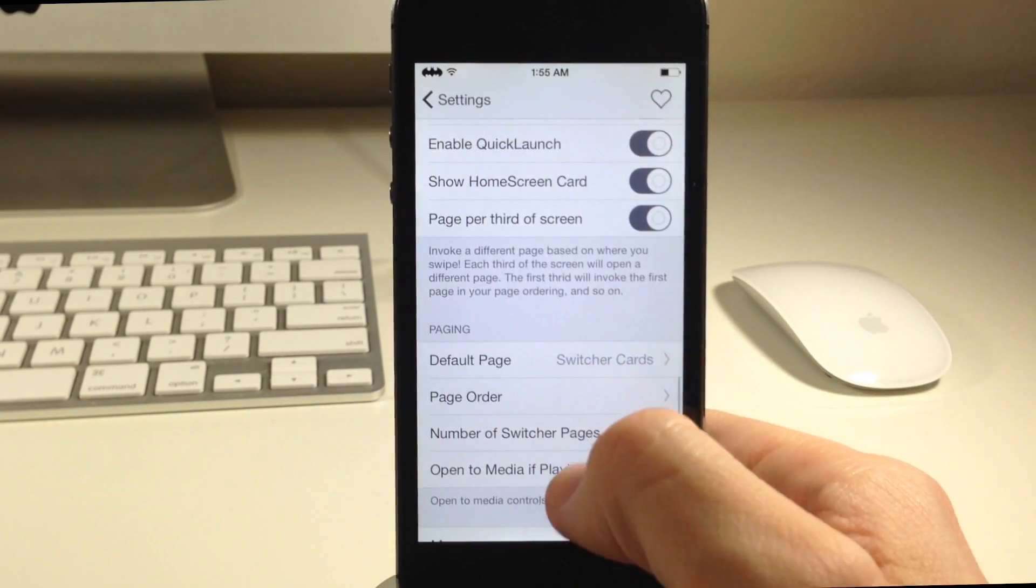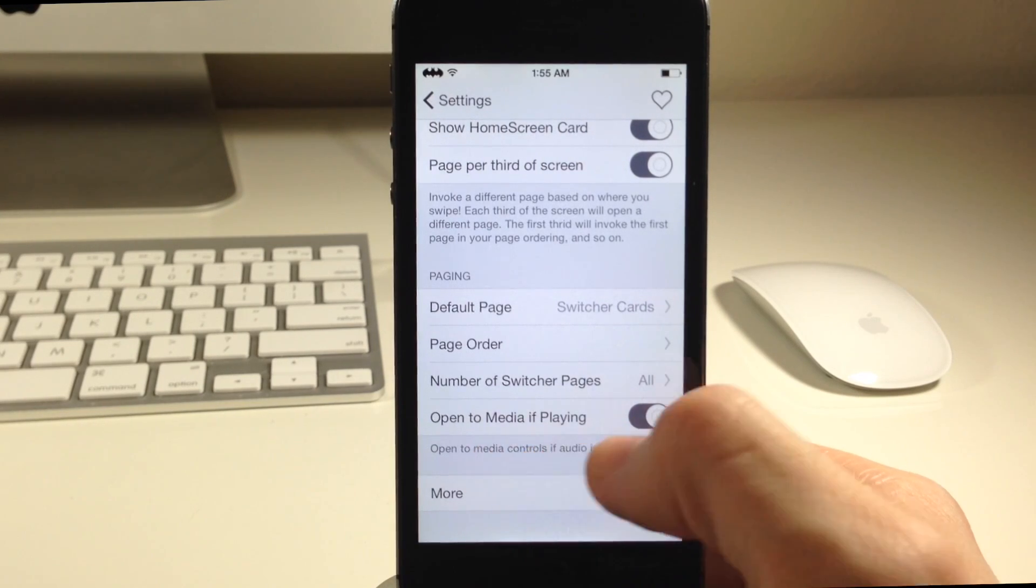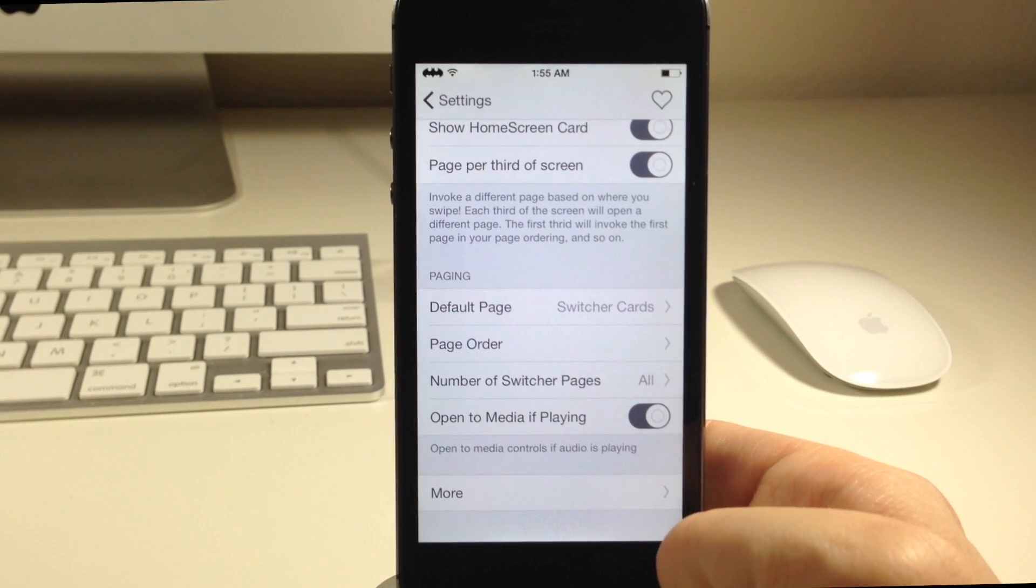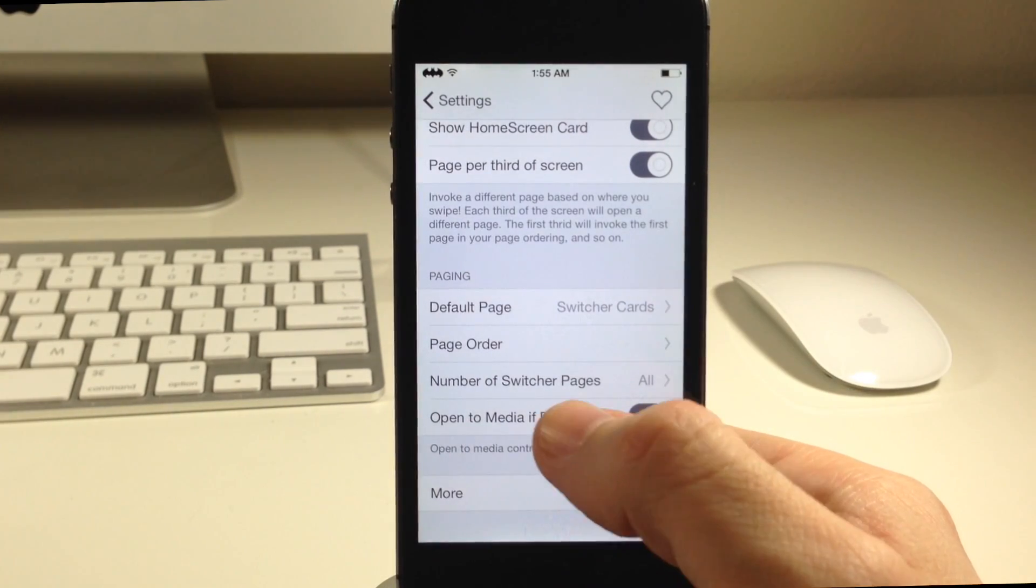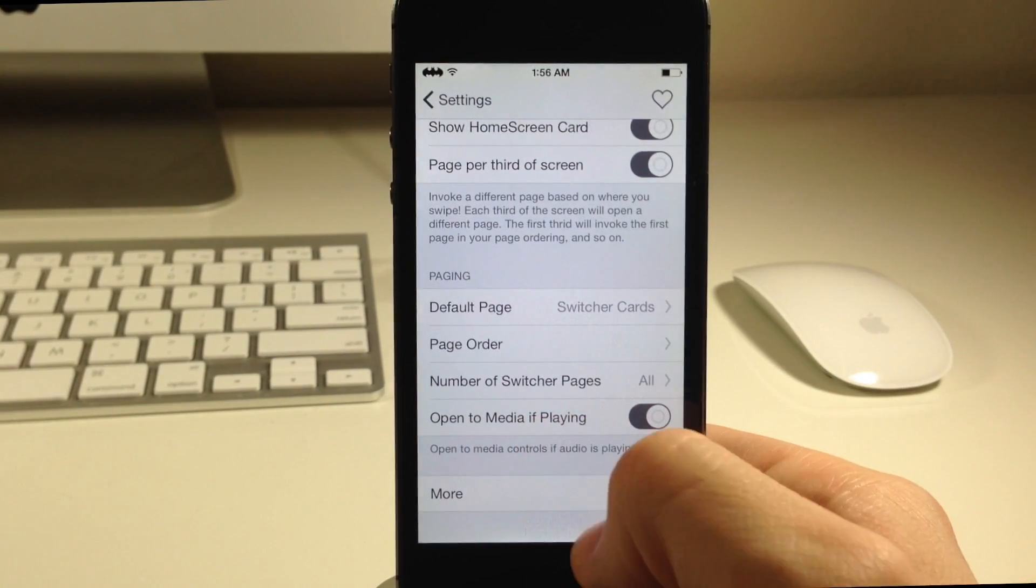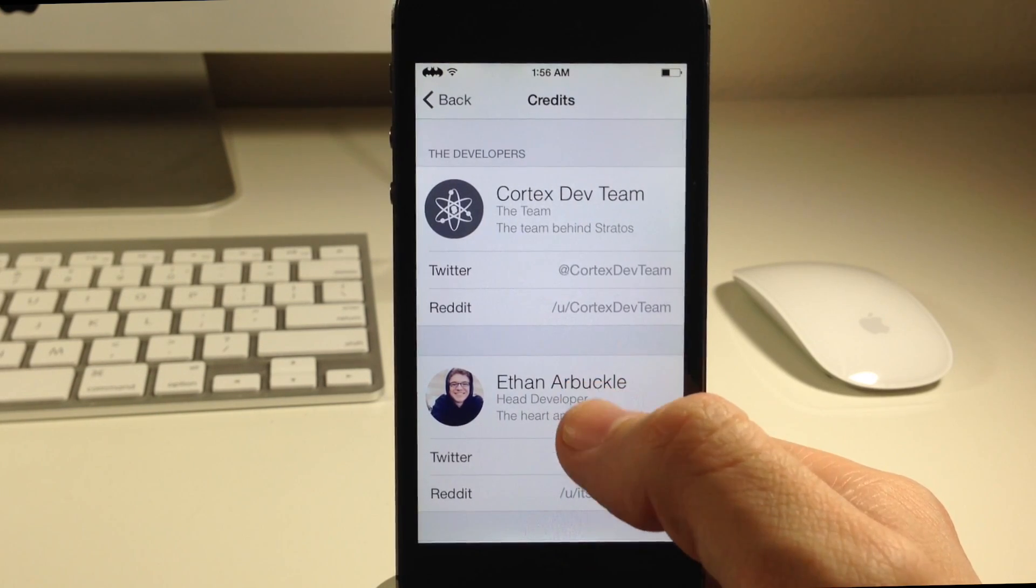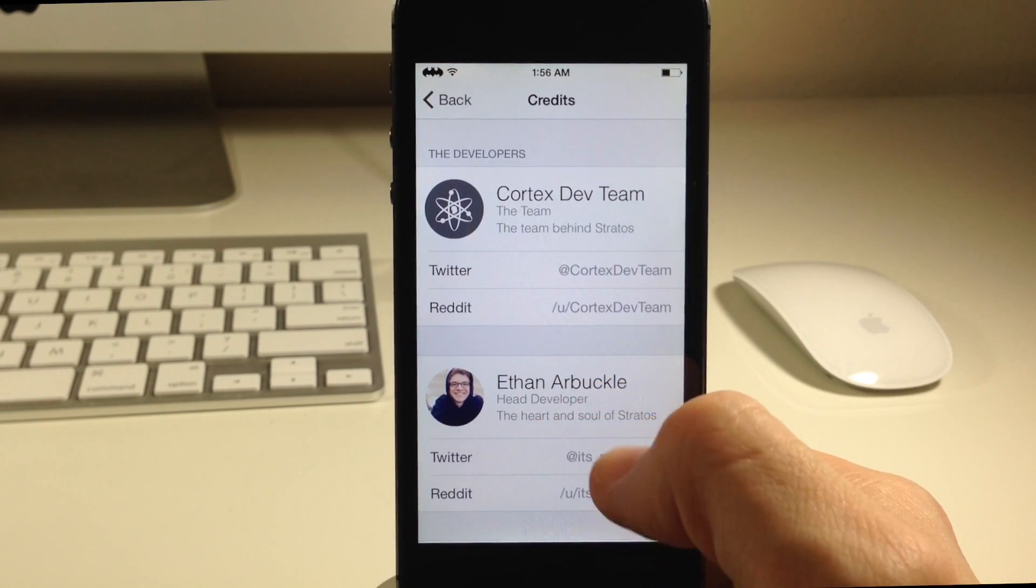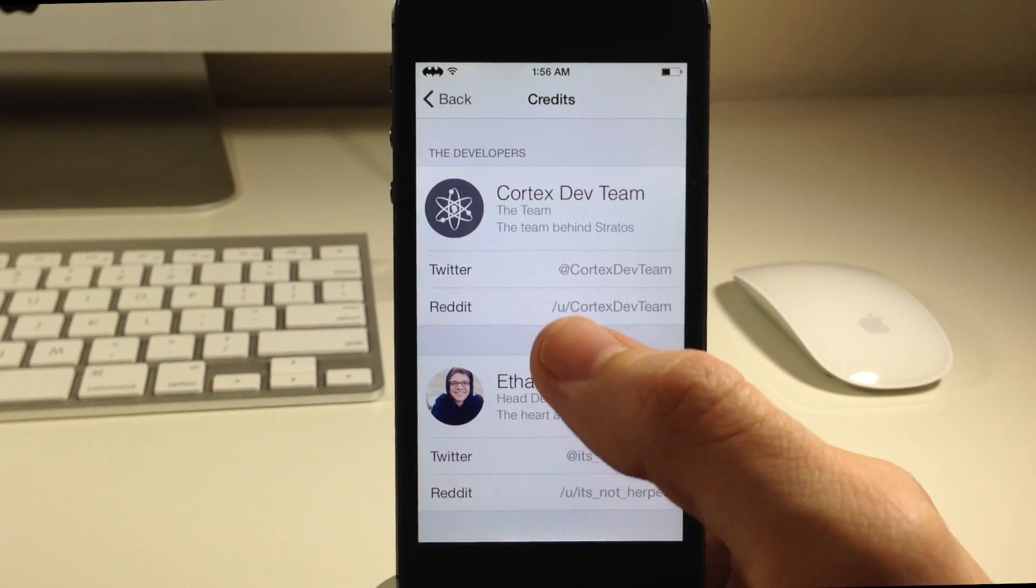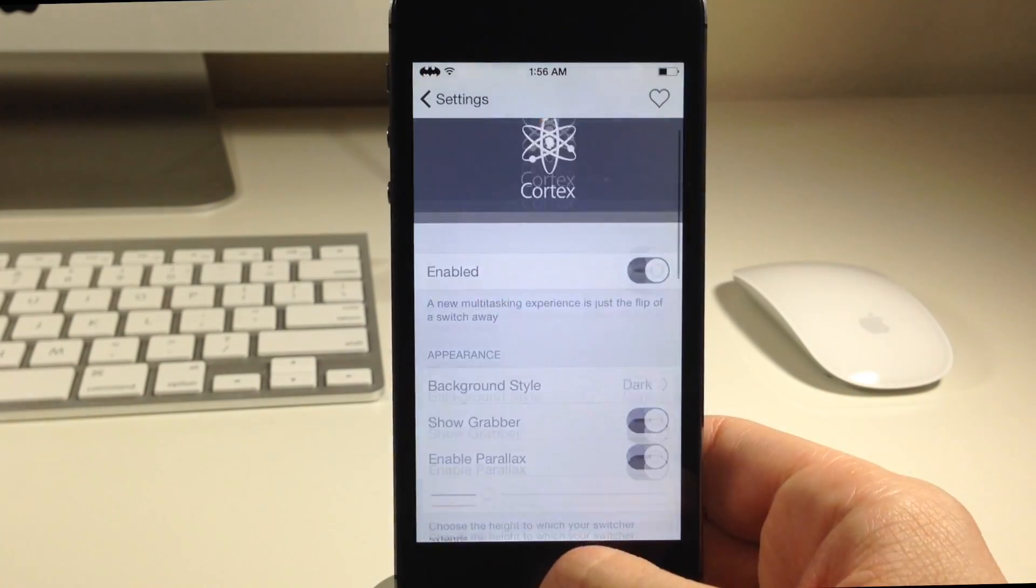If we go back here and we go all the way down, do you want it to open to media if playing? You can toggle that on or off. Of course that means if you're playing music on your media player when you swipe up then it's going to open up directly to the media. If we tap on more right here you'll notice the head developer being Ethan Arbuckle along with the Cortex dev team. They've done a really awesome job on this tweak and I highly recommend checking it out once it's available.